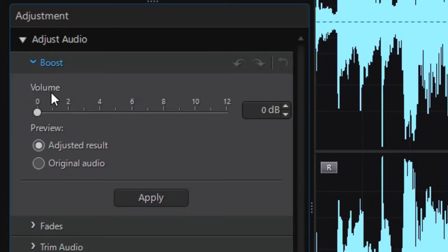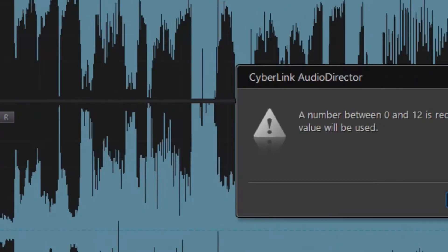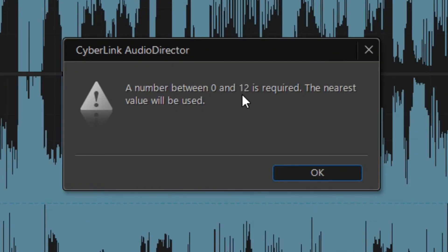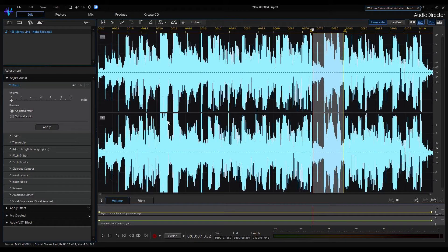If you want to decrease the value now, even though we set a negative value, this will lead to an error message that the boost value should be between 0 and 12. That means we can increase the signal level with the boost tool, but it cannot be reduced.